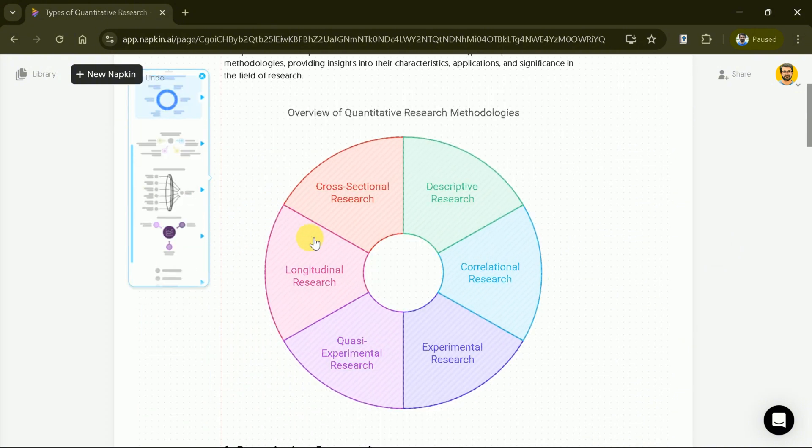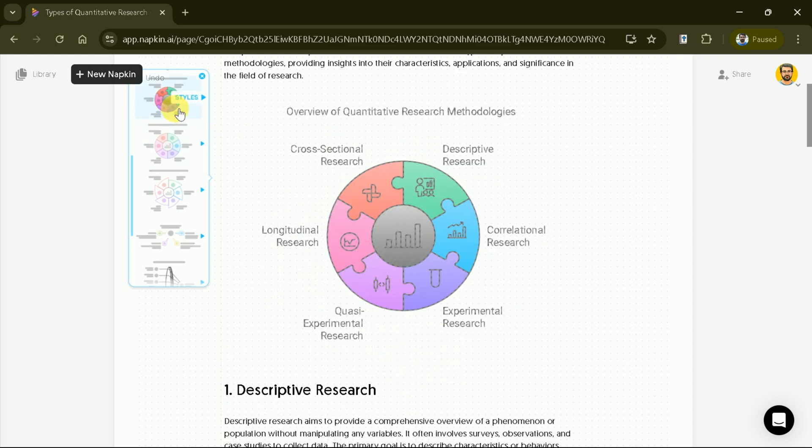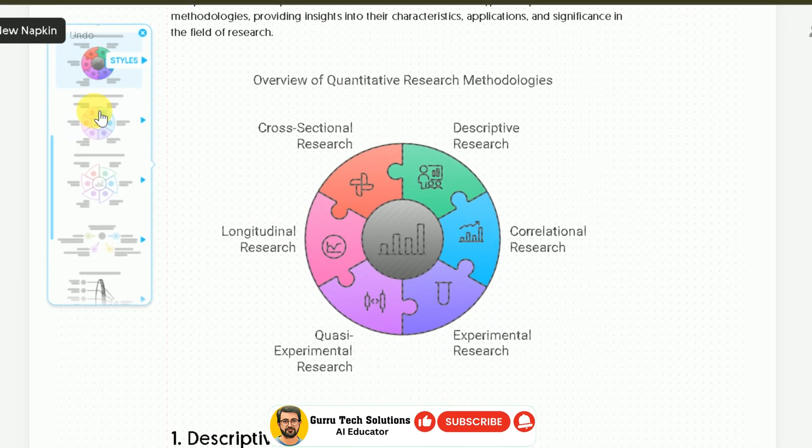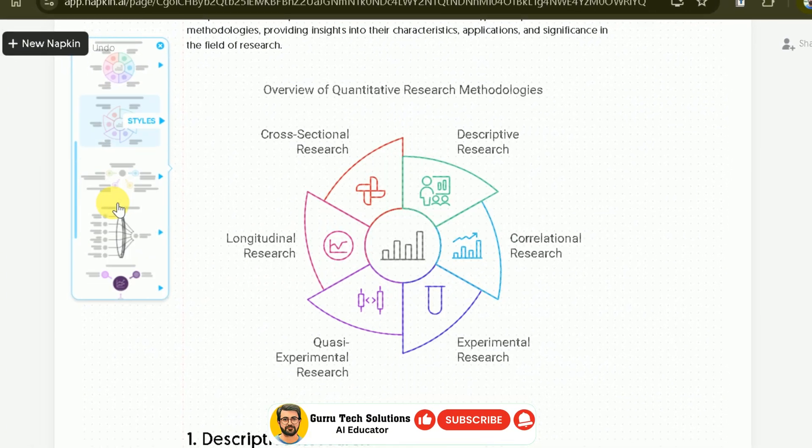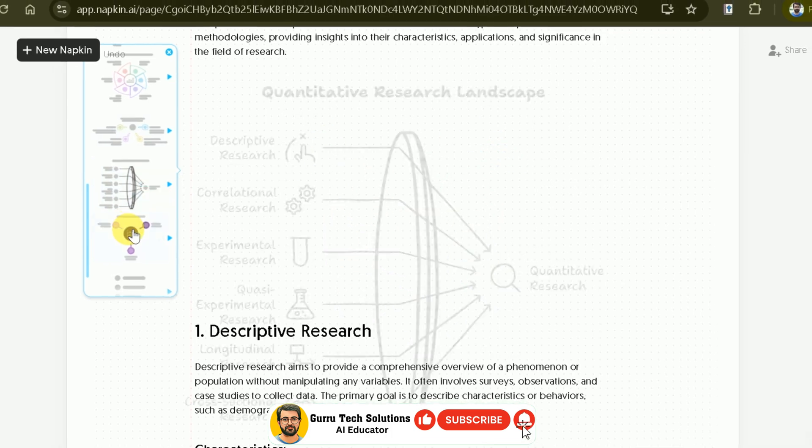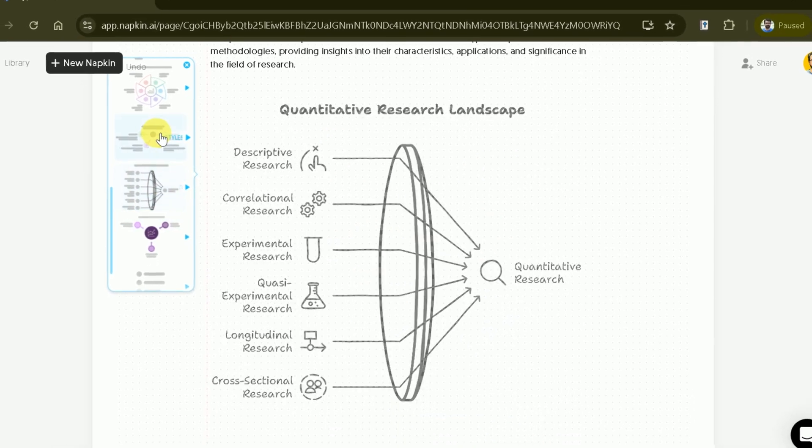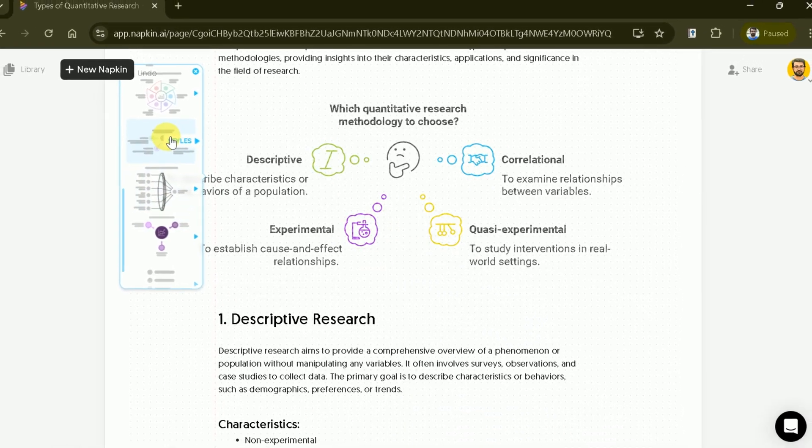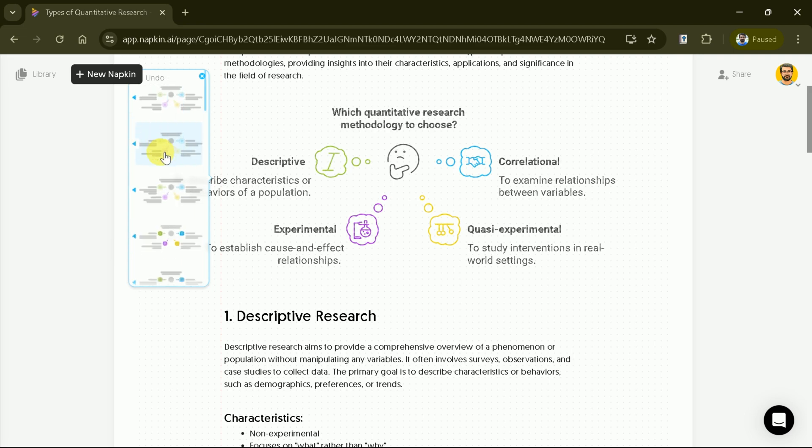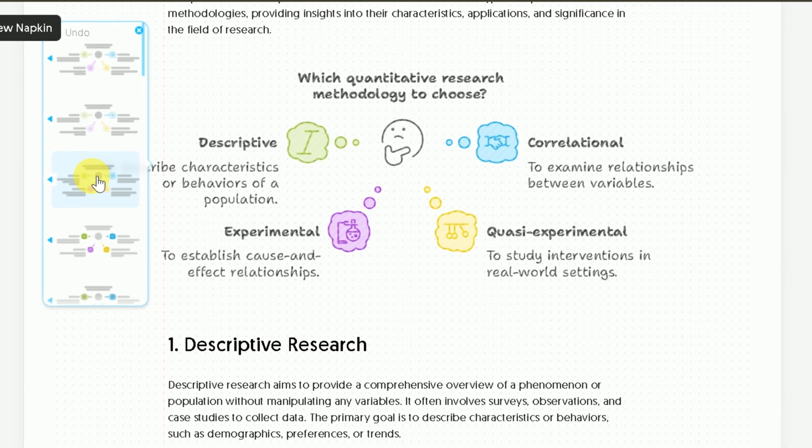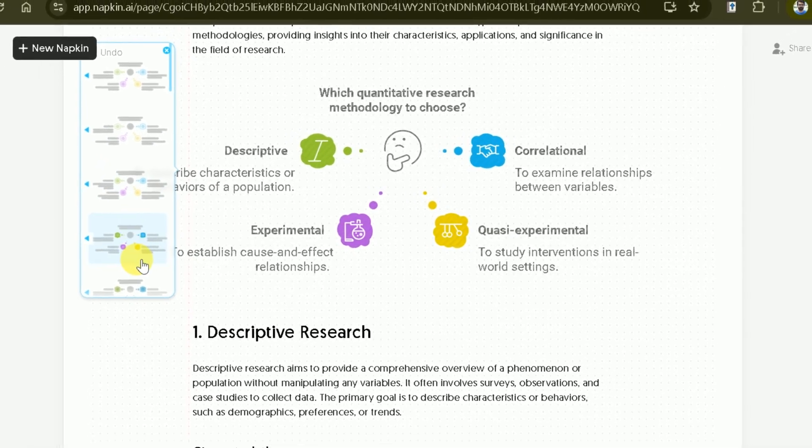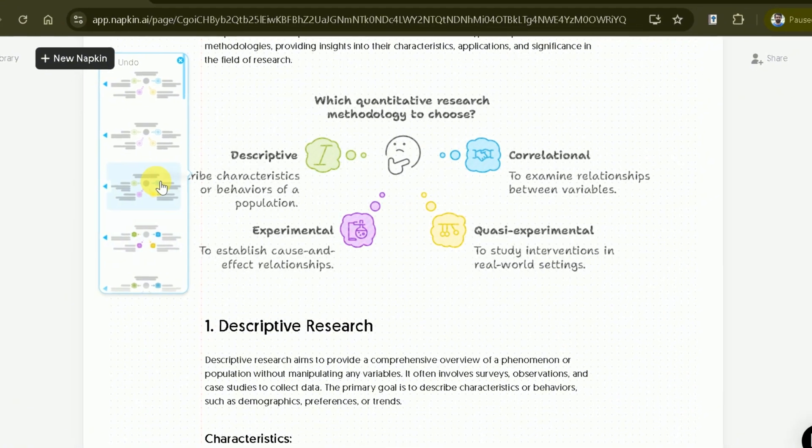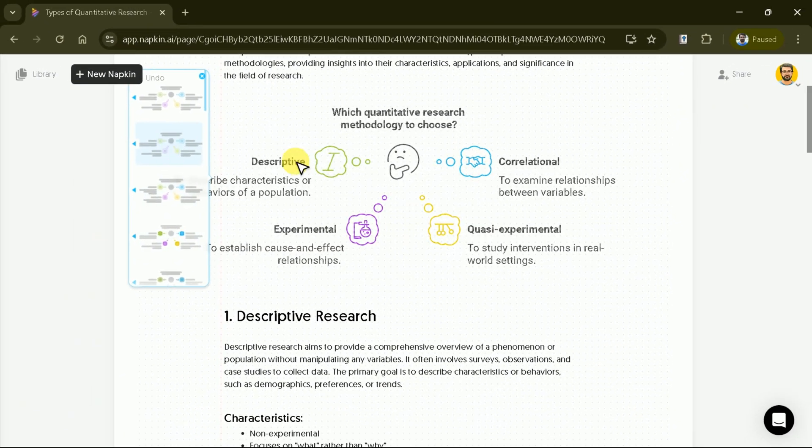Once the process is complete, you can see we have a plethora of options to choose from. Let us scroll down, and we have multiple diagrams. You can choose one as per your need. Once your preference is set, we have further options to choose from. In this way, we can choose our diagrams from multiple options.